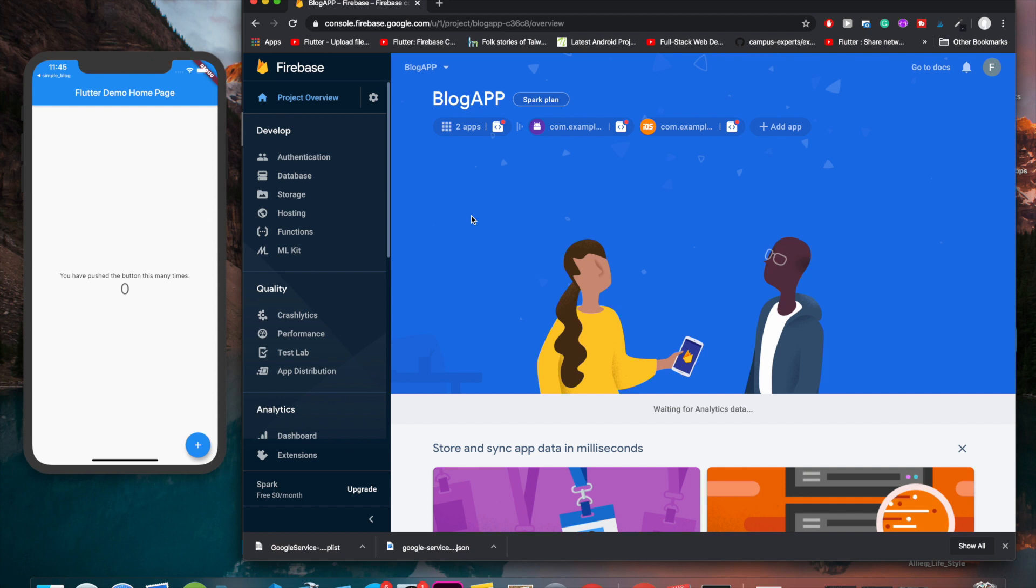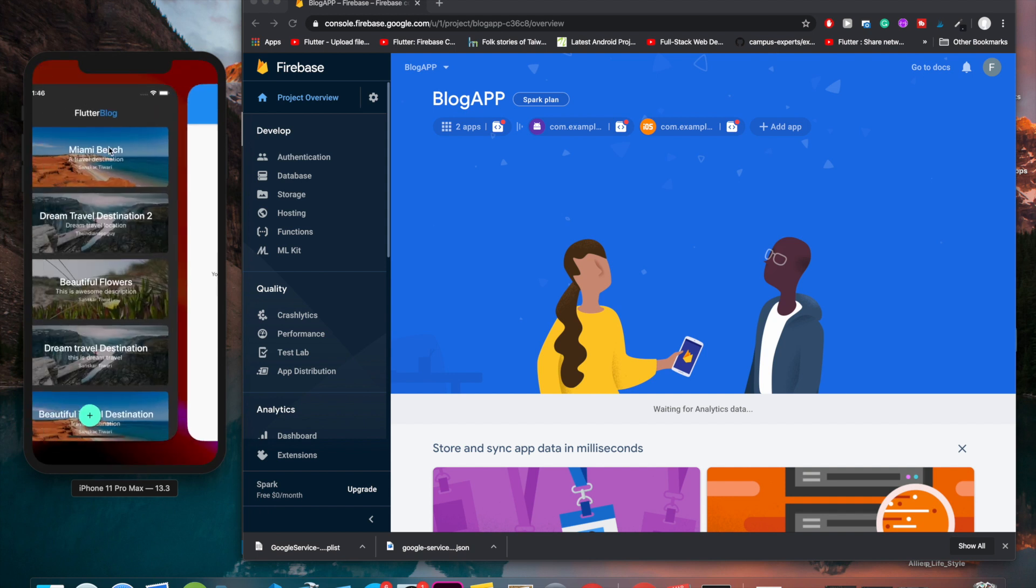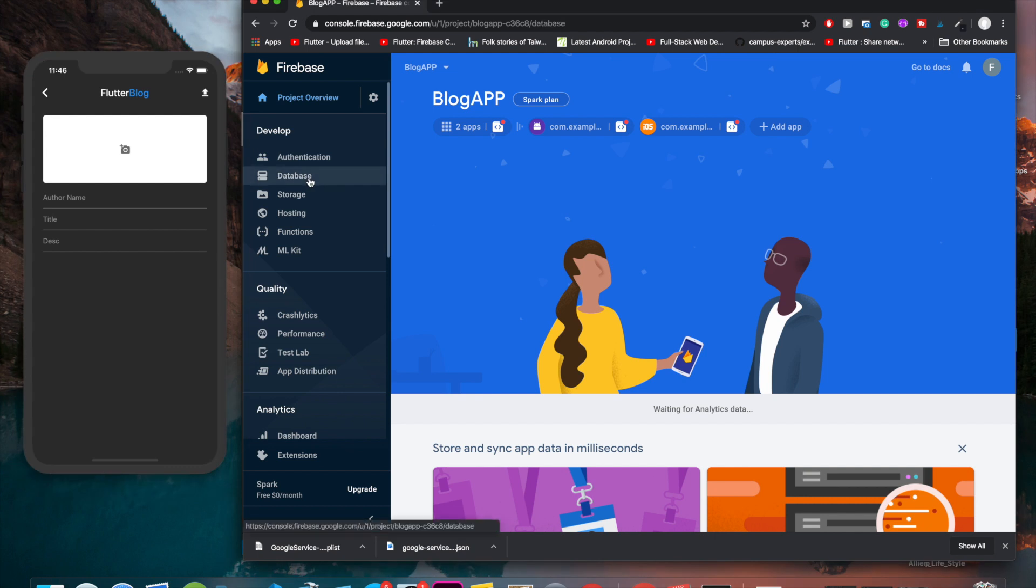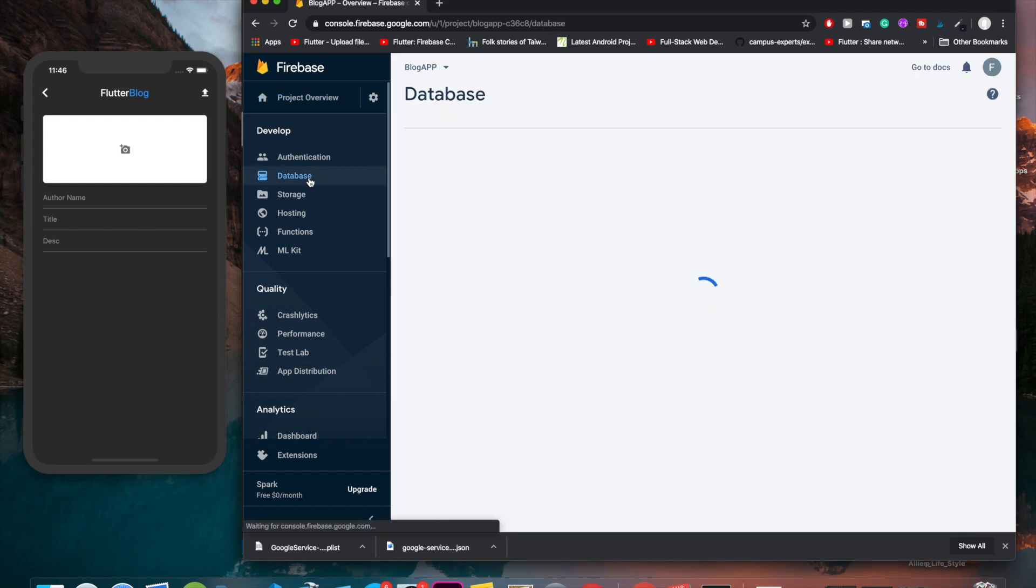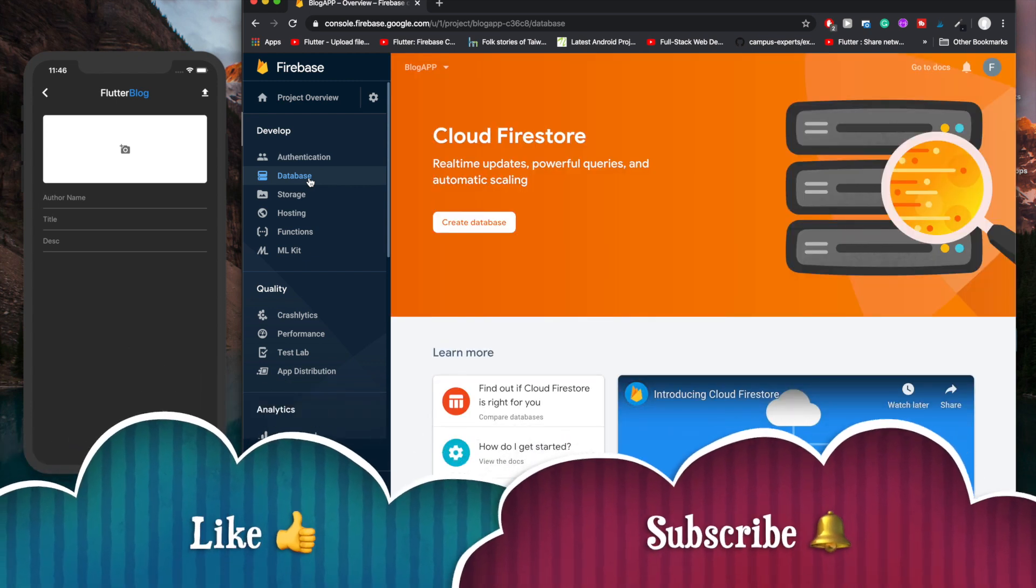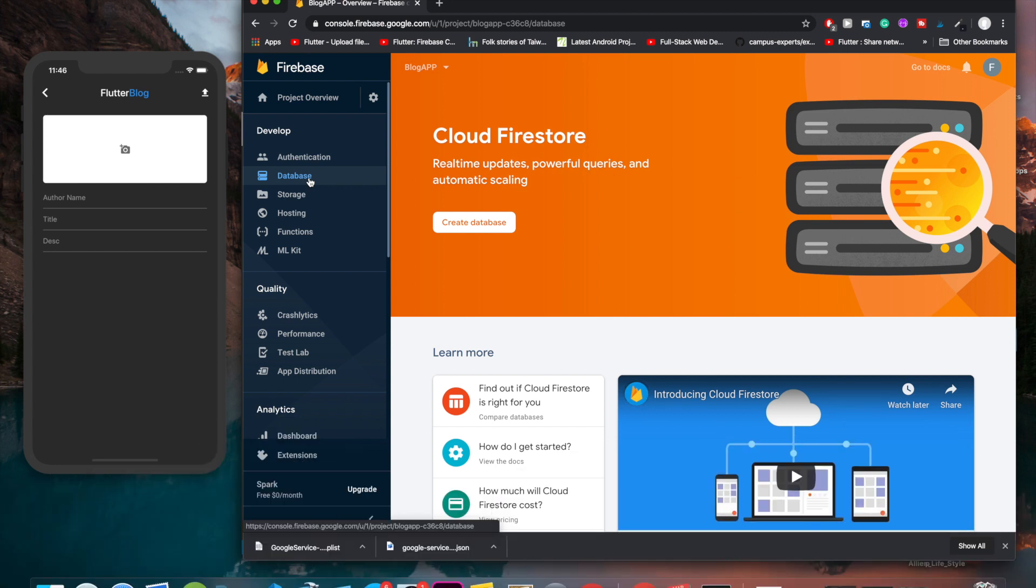In the next video we are going to see how we are going to upload the data for the post. As we have seen in the app, we have the section of uploading the data to Firebase database. We are going to use Cloud Storage specifically. Make sure to check out the next video. If you like this video, make sure to hit that like button, make sure to hit that subscribe button, and I'll make sure that good content will continue to flow. Thank you.